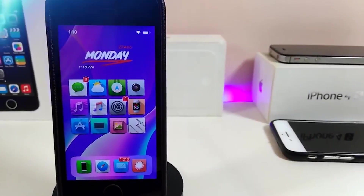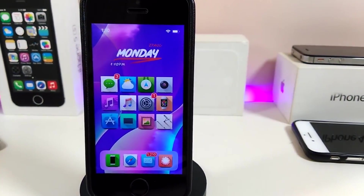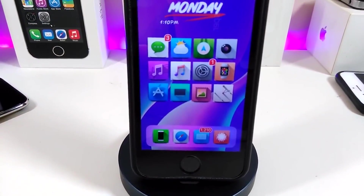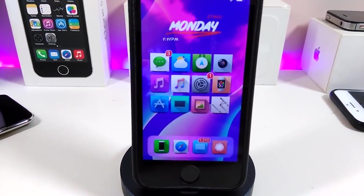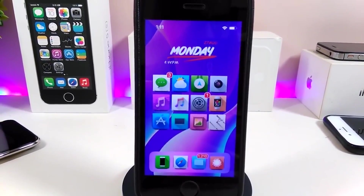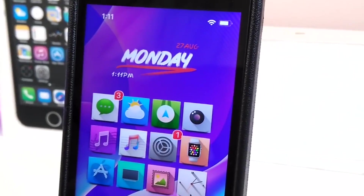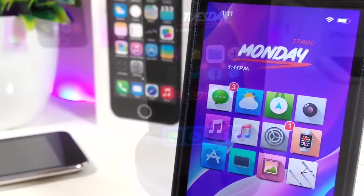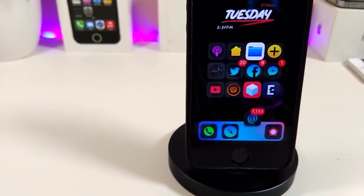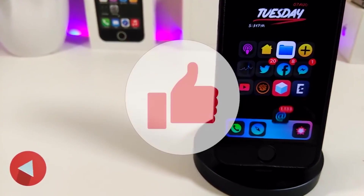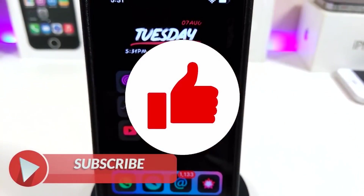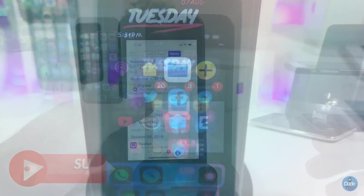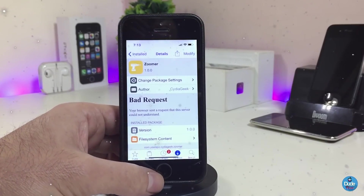Hey, what's up YouTube and welcome back to another Cydia tweaks video. In today's video I will be showing you guys some beautiful tweaks you can download on your jailbroken device. This is for those who already jailbreak their devices, starting from iOS 11 up to iOS 12, 12.1.1 up to 12.1.2. Before I start, let me ask you guys to give the video a big thumbs up, subscribe, and hit that notification bell so you won't miss any of these tweak videos.